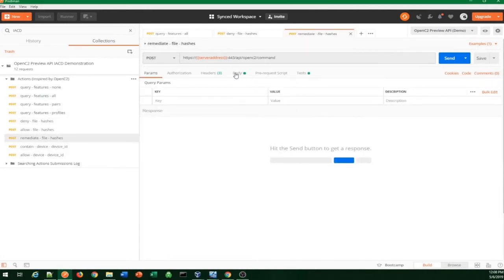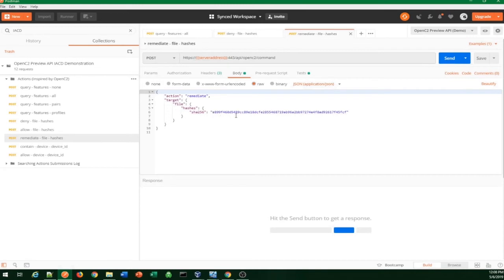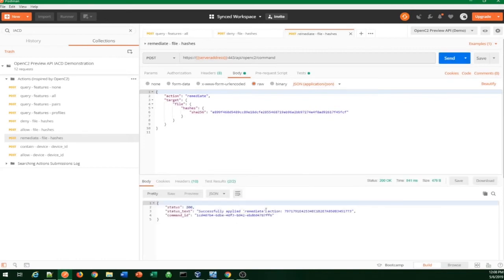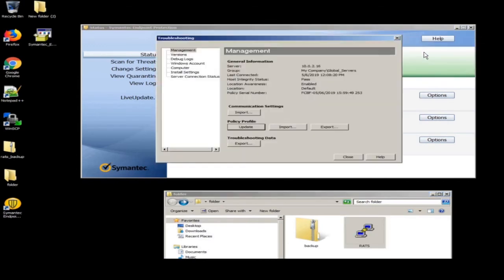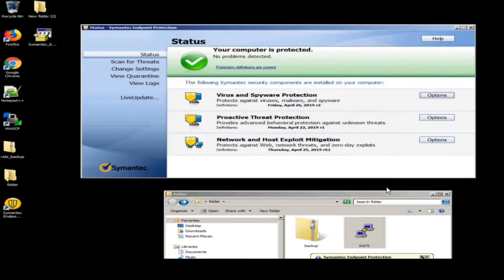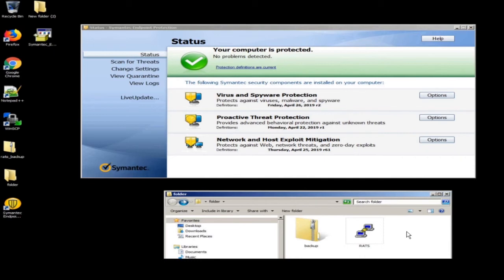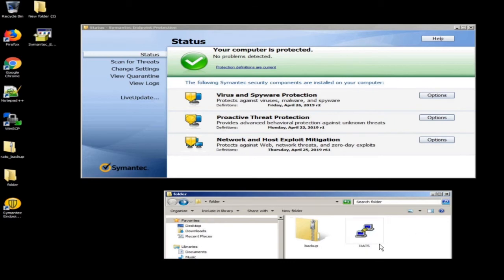The next step is to delete the file — let's demonstrate that by remediating the file. This is what that command looks like: remediate file with the SHA-256 hash. We send it and get a successfully applied remediation response. We'll flip over to the monitor and force it to check in to speed things up. It's not downloading a policy — it's downloading a command to scan. This subclient is now scanning the computer looking for that SHA-256, and when it finds it, this file will disappear. We'll end up with just the one zip file as soon as it completes its scan.